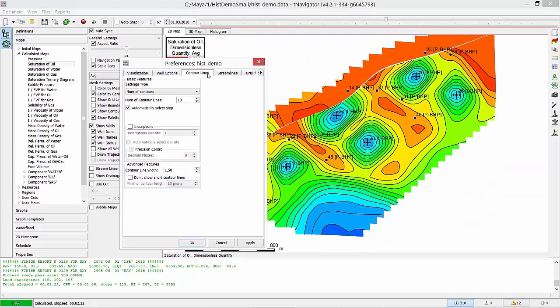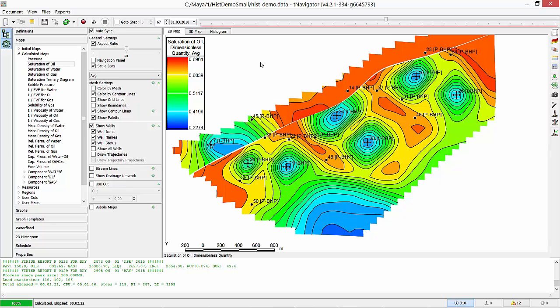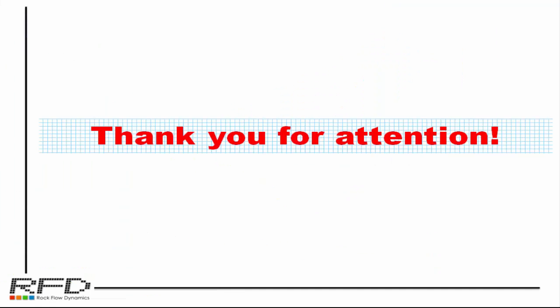Enjoy working with T-Navigator and see other training tutorials for more details. Thank you for your attention.